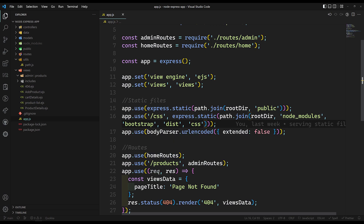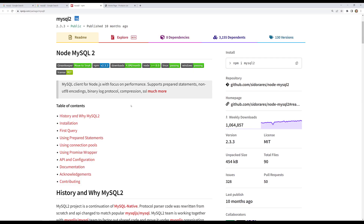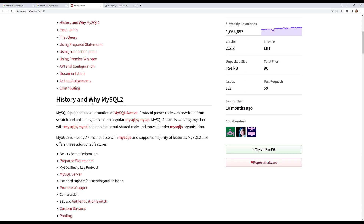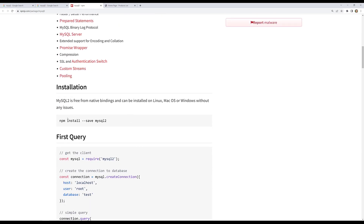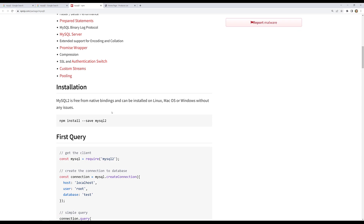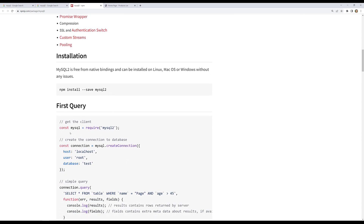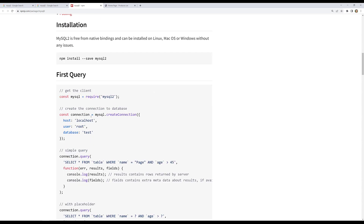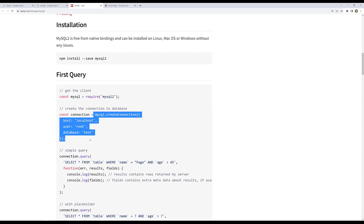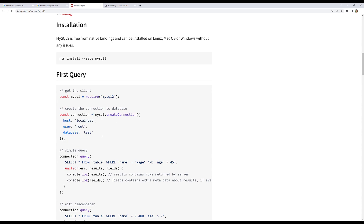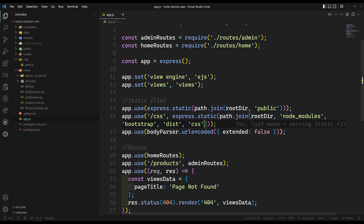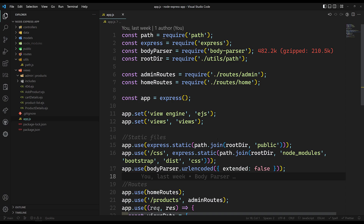Using this package we will connect to the MySQL server and get data from the tables. Looking at the documentation, this is the history, description, and installation. We've done the installation, and now we look at the first query. This is how we need to make a connection — we import mysql2 and use mysql.createConnection.